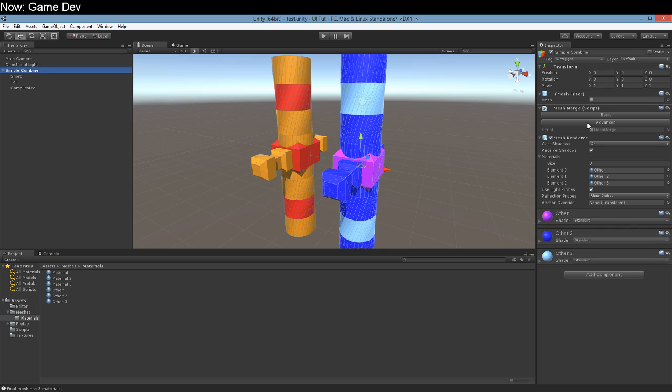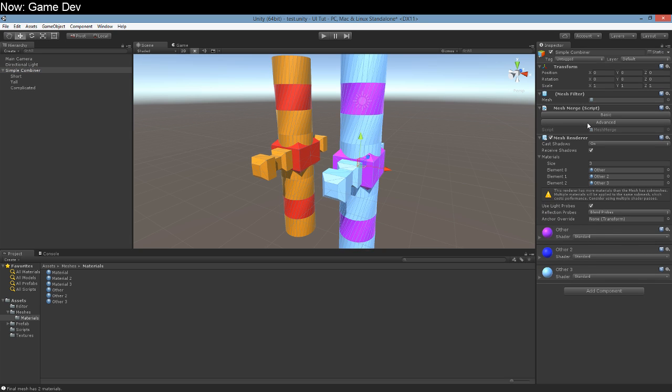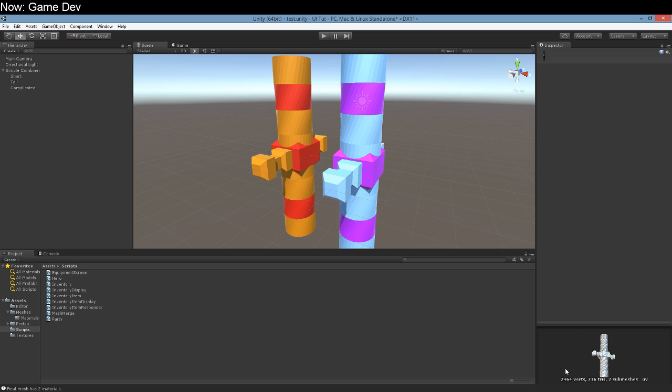Let's recompile it. And now if we look at it, 2400 verts, two submeshes. One for each material.